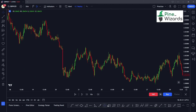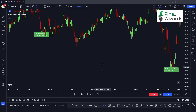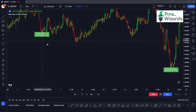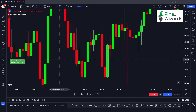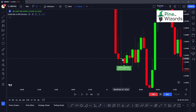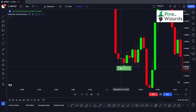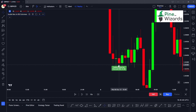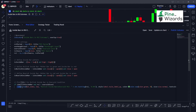Let me open the charts and add this indicator. Here you can see the indicator is drawing labels where it finds the inside bar candlestick patterns. The previous candle is green, the latest candle is red, the high of the latest candle is below the high of the previous candle, and the low of the latest candle is above the low of the previous candle. It is also showing us the RSI value inside the label definition.